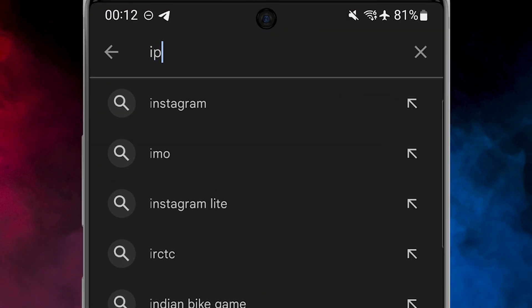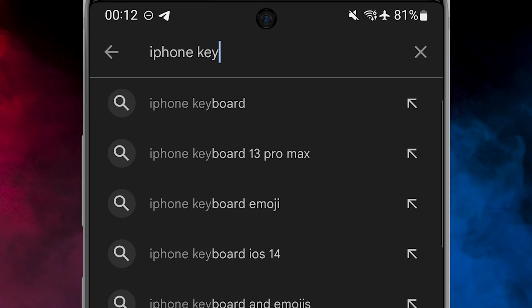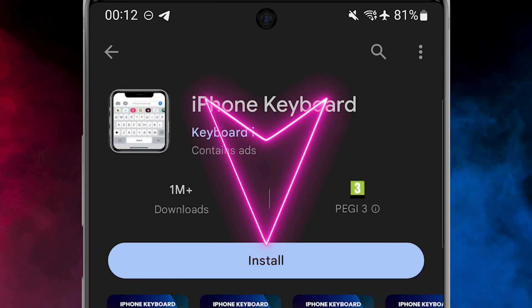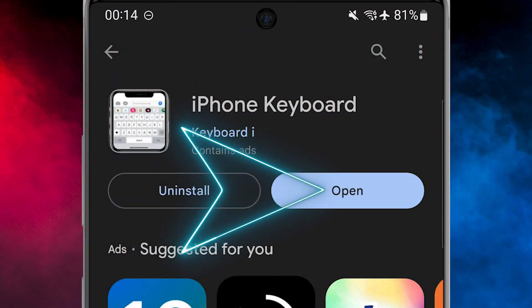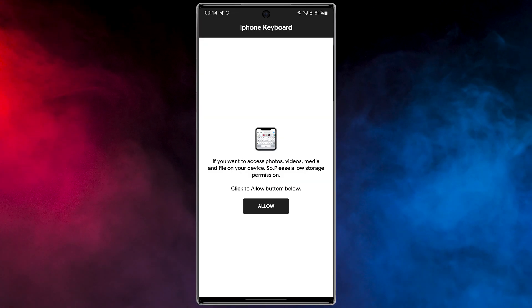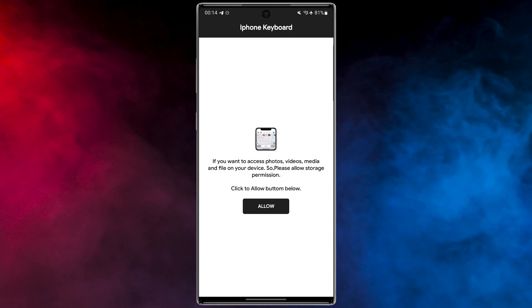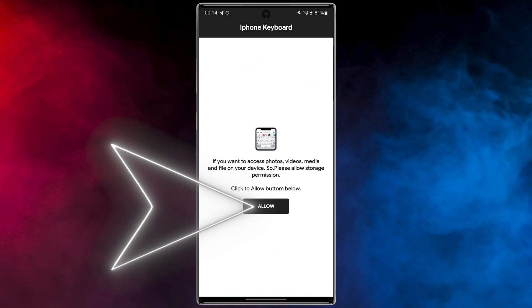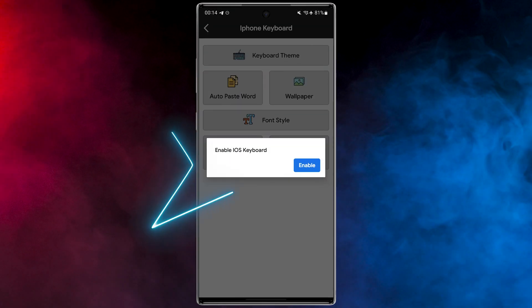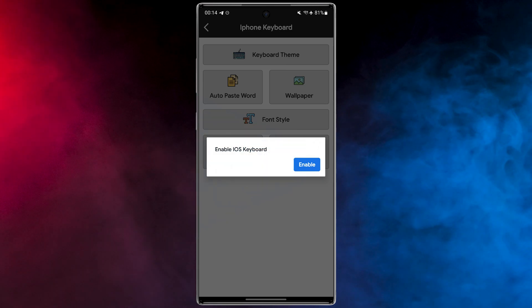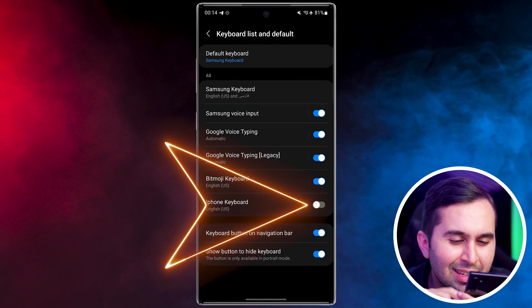To download this application, open the Play Store then search "iPhone Keyboard". Download and install the application. Now let me show you how to work with this amazing keyboard. Open the app. In the first step, tap on "Allow" to access photos, videos, media, and files on your device. Select "Start Application", then enable the keyboard here. Let's look at these emojis.